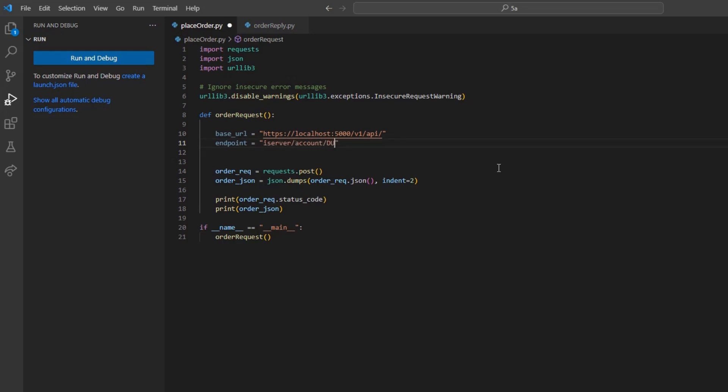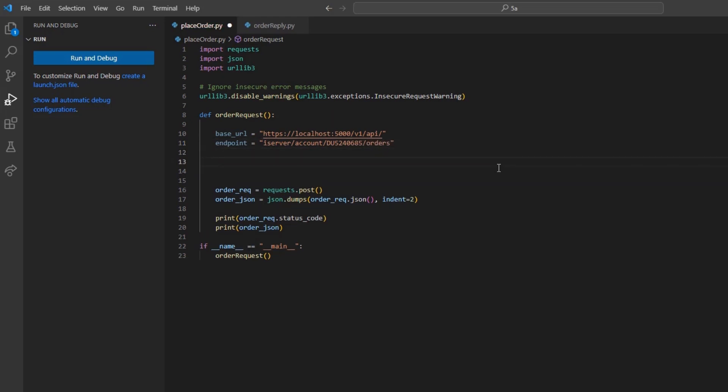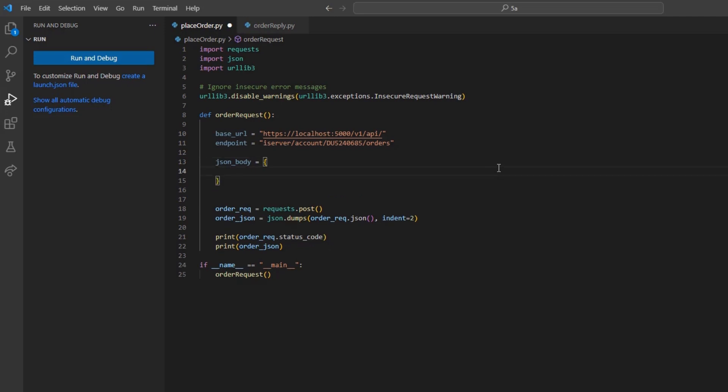Once we have built our URL, we will need to use a JSON body, so I will go ahead with constructing that. I will call it json_body and set it equal to a set of curly brackets for the array value. Inside these brackets, I will need to set the orders field and set it equal to a list with an array inside.